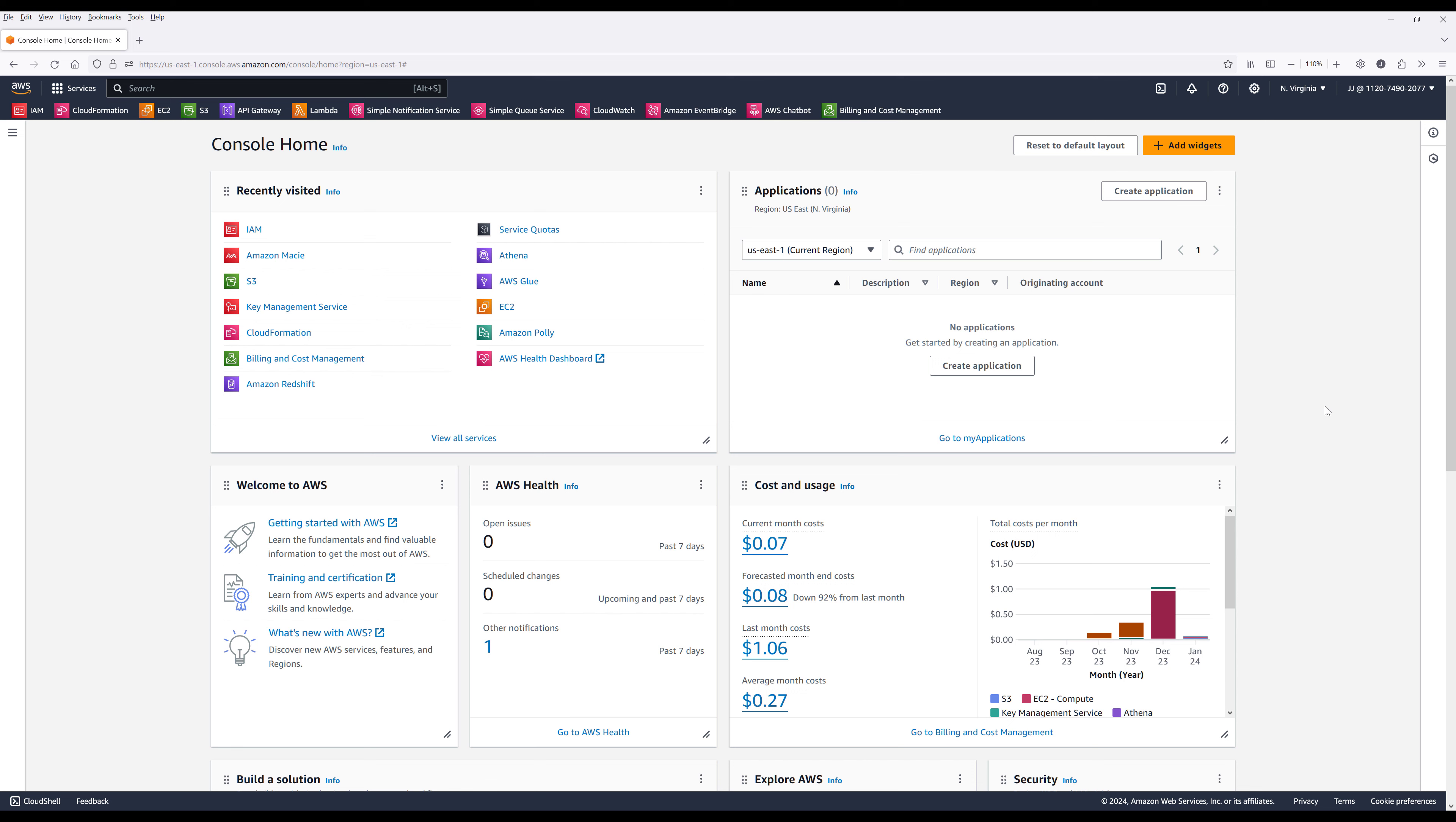Now here in my AWS console, if we look at my username here, JJ followed by my account ID. And I don't want to show the account ID, instead I want to create an alias to replace the account ID.